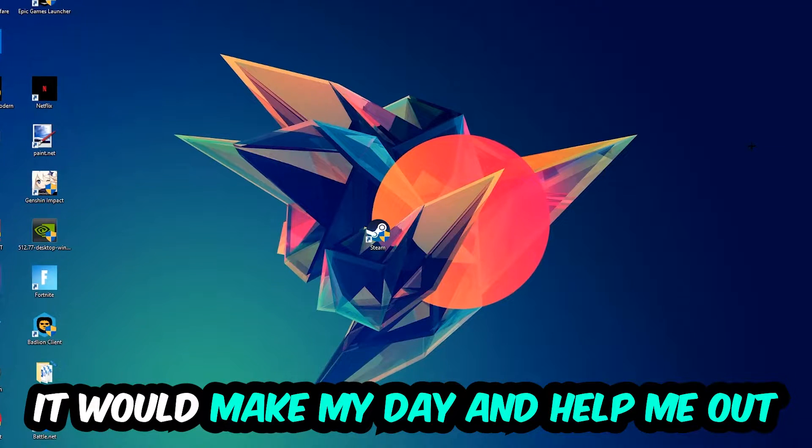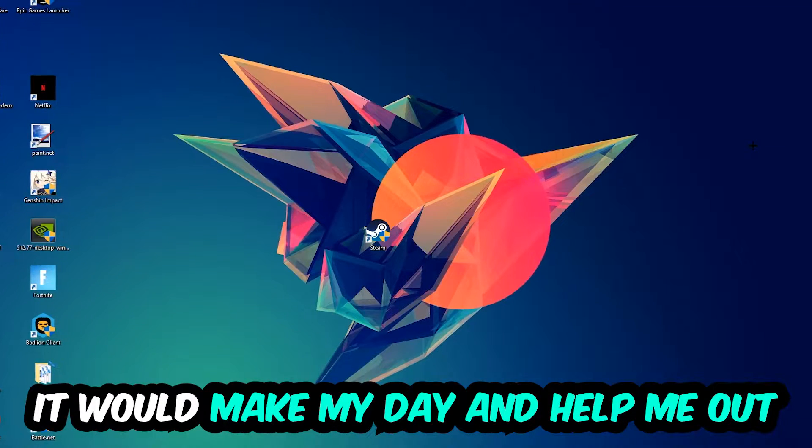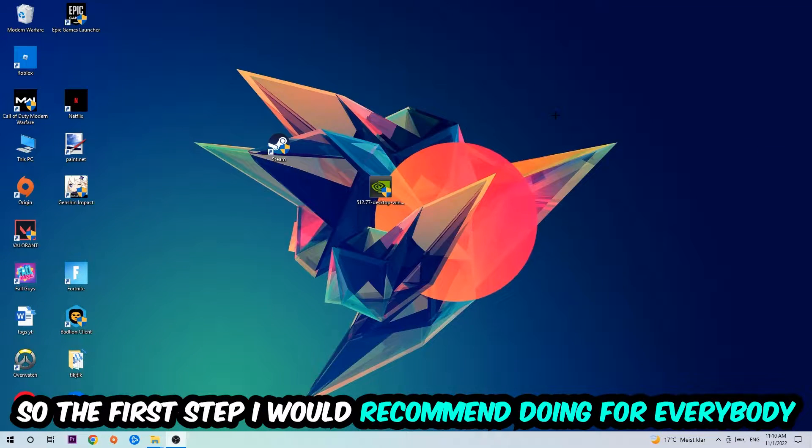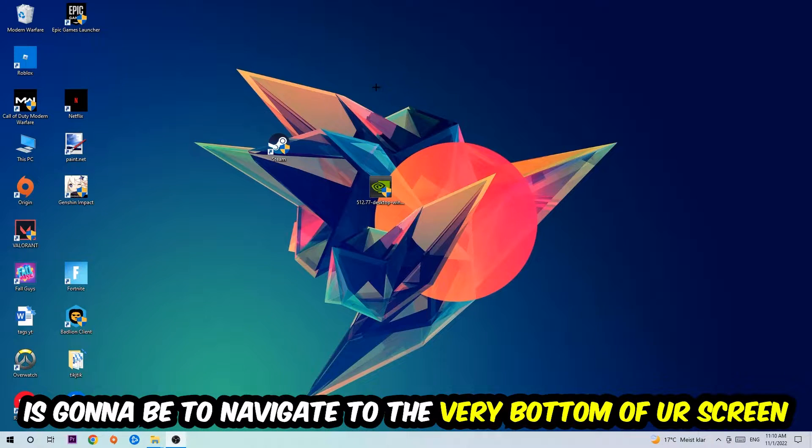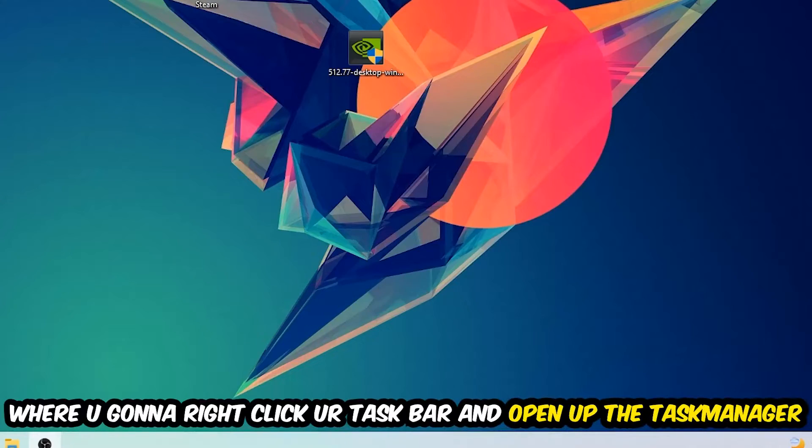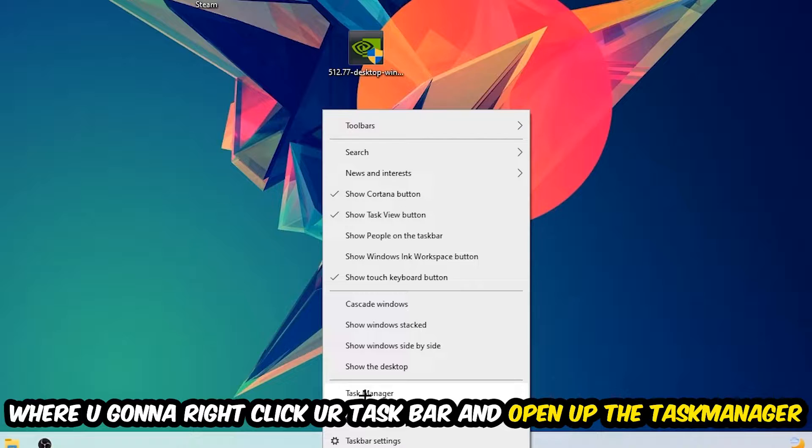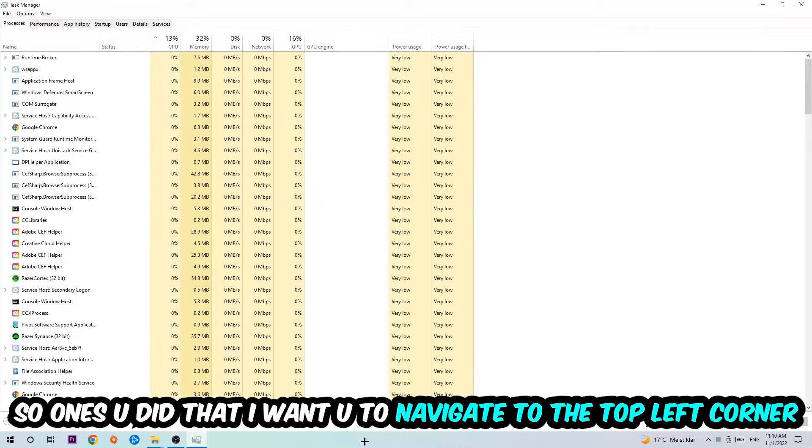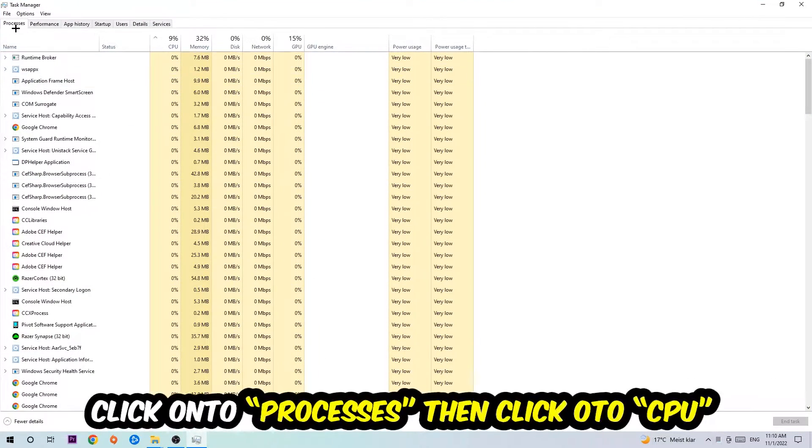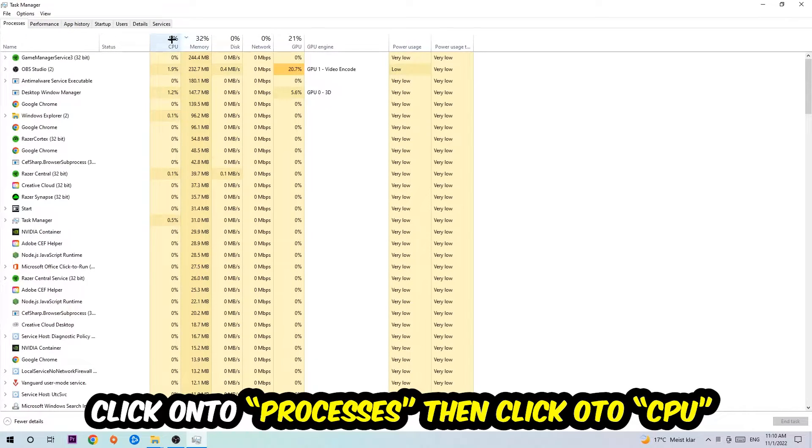The first step I would recommend is to simply navigate to the very bottom of your screen where you're going to right click your taskbar and open up your Task Manager. Once you did that, navigate to the top left corner clicking on Processes, and then click CPU.